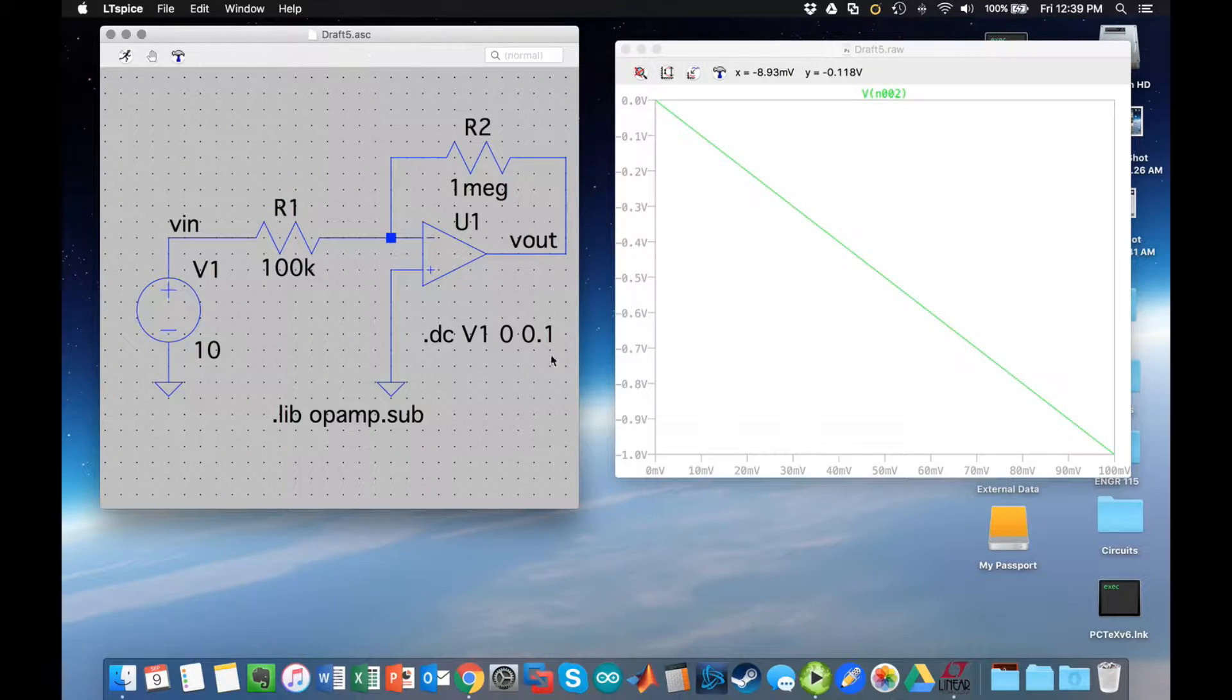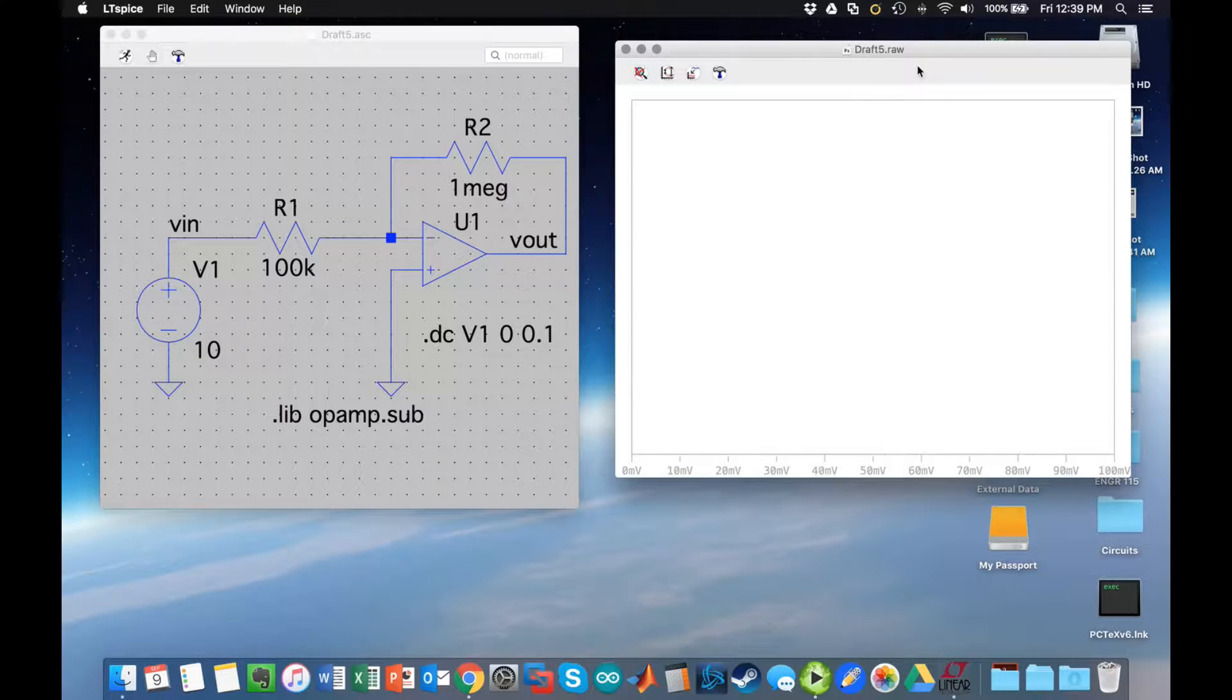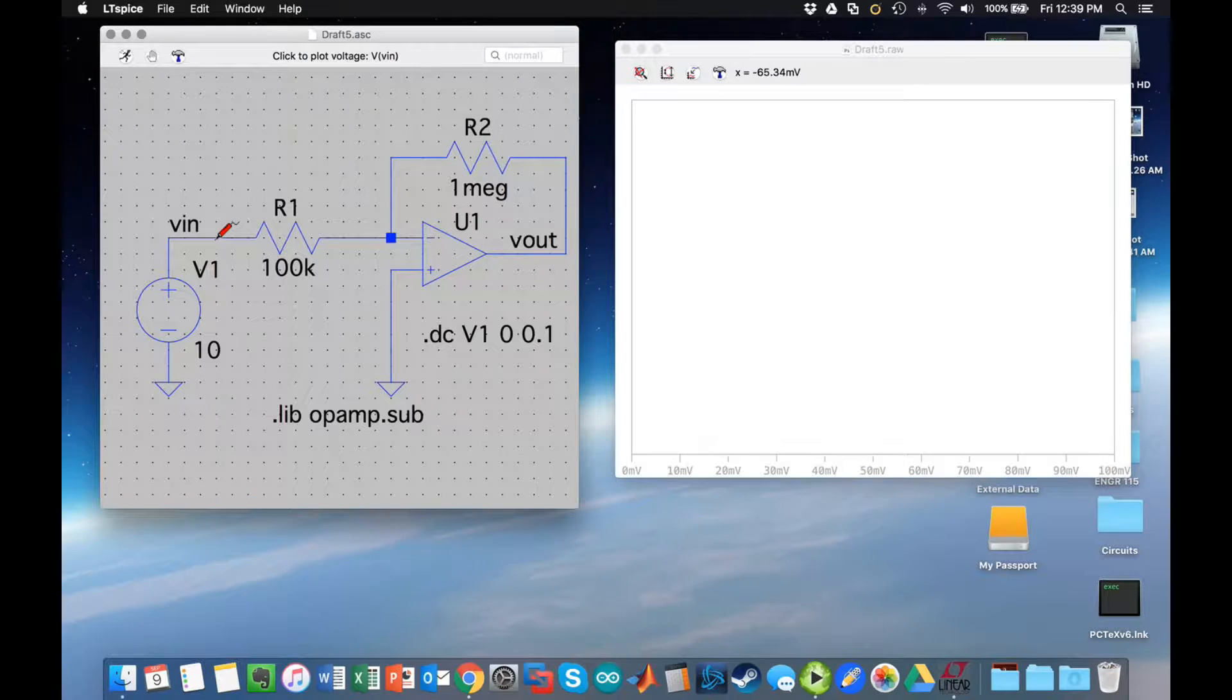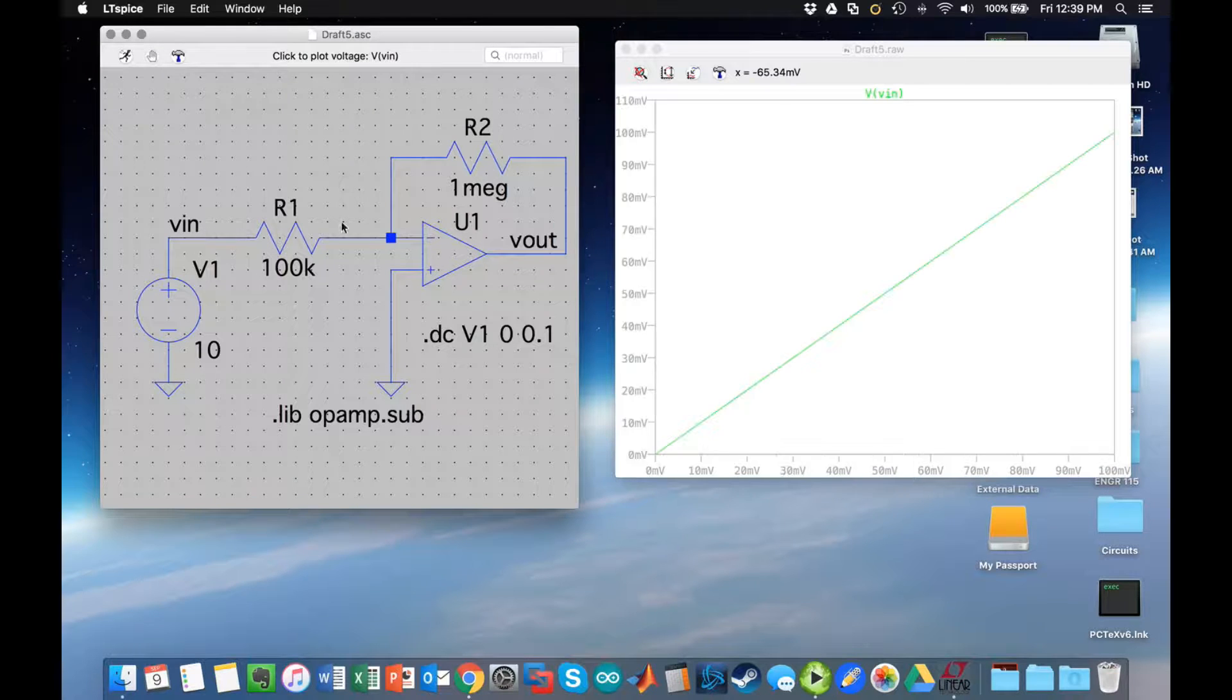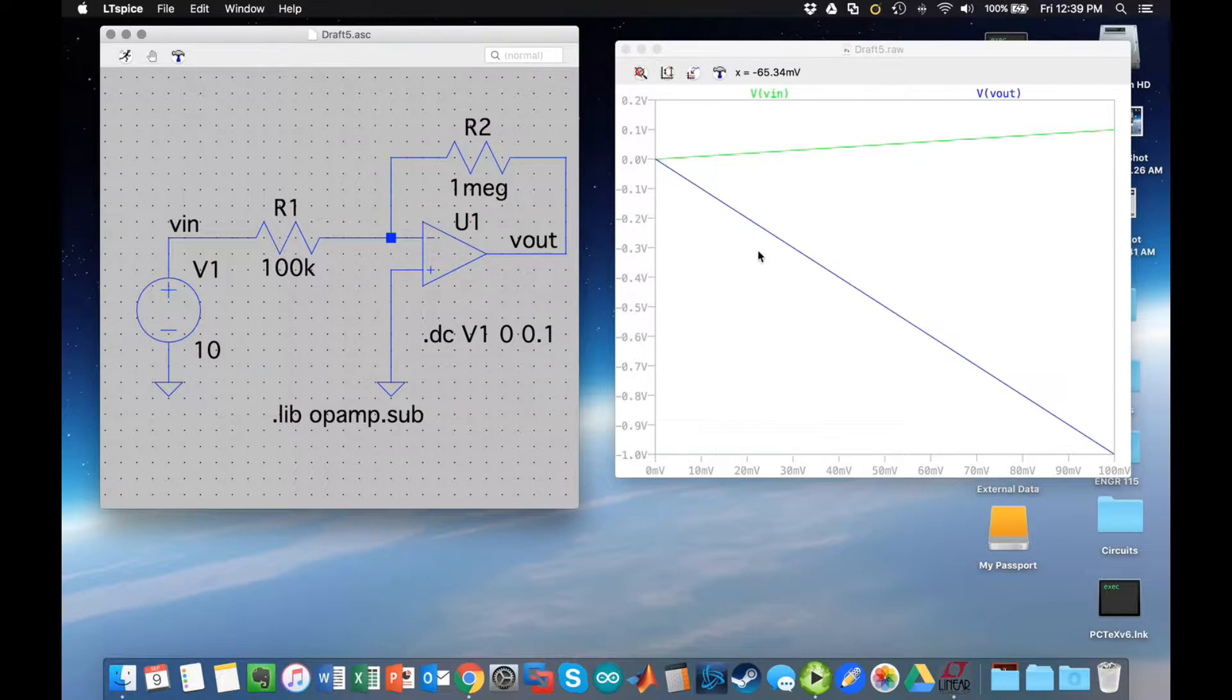I'm going to drop it on this wire above the voltage source. Now if I click run again, nothing shows up. What I want to do is select Vin and then also select Vout.